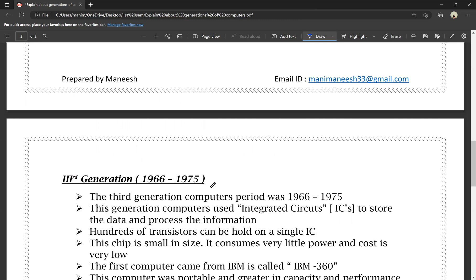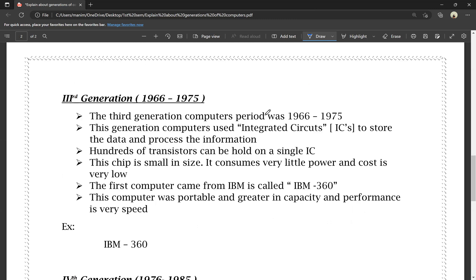Moving to the third generation, the period was from 1966 to 1975. Third generation computers used integrated circuits (ICs) to store data and process information. In the first generation, vacuum tubes were used; in the second generation, transistors were used; and in the third generation, integrated circuits (ICs) are used.